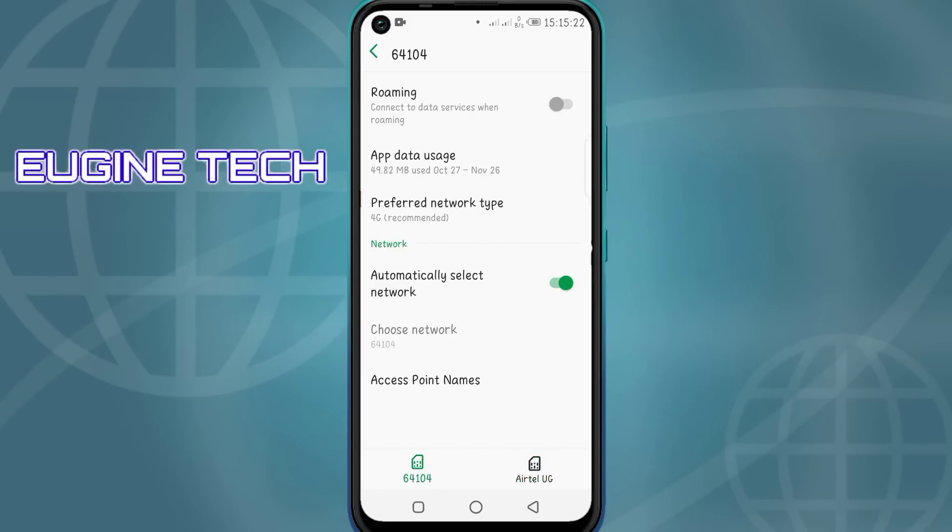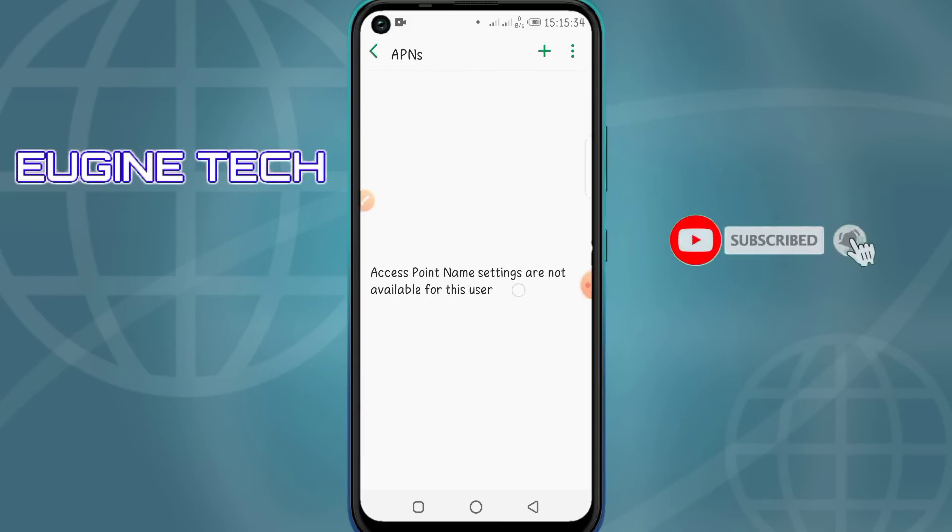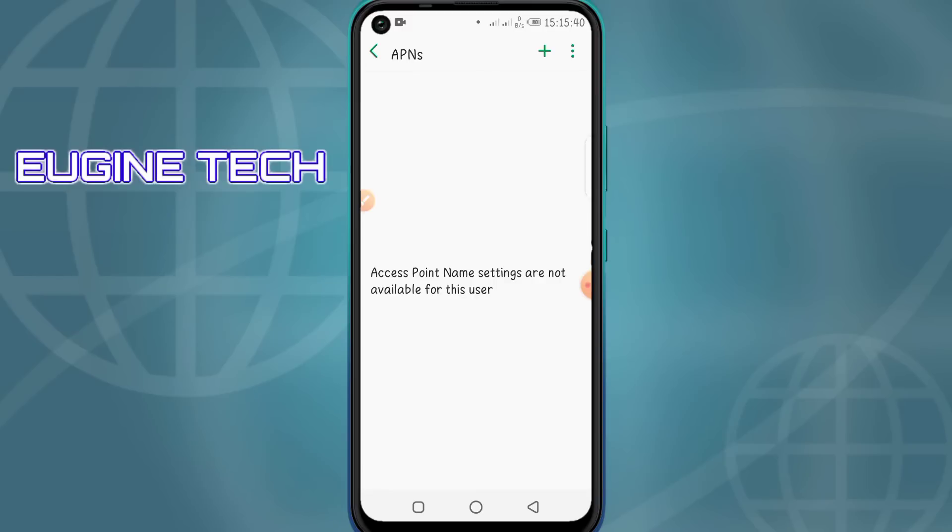Then what you have to look for now is Access Point Names. So you click on Access Point Names, and you see there's nothing like an access point name here. That's why we are unable to access the internet—because we have no access point configured.